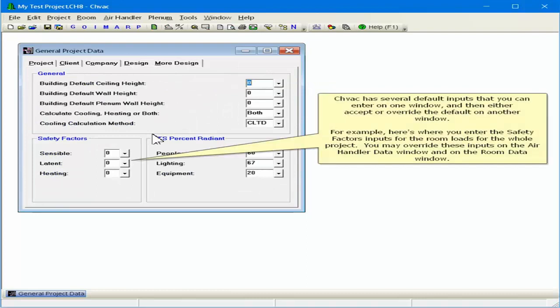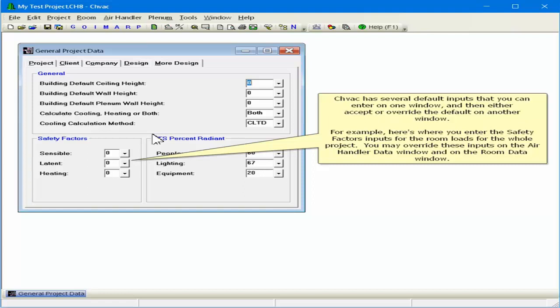CHVAC has several default inputs that you can enter on one window and then either accept or override the default on another window. For example, here's where you enter the safety factor inputs for the room modes for the whole project.